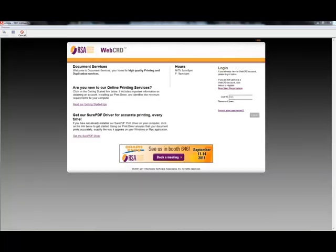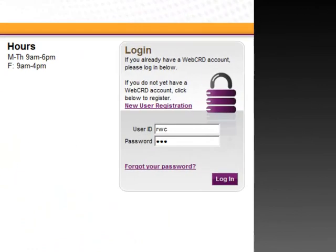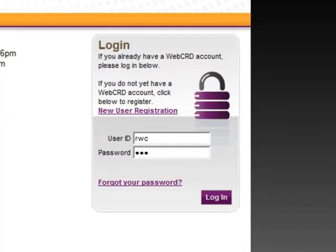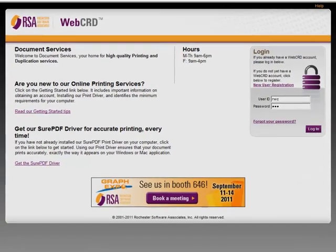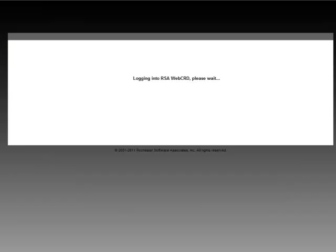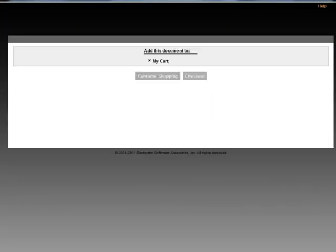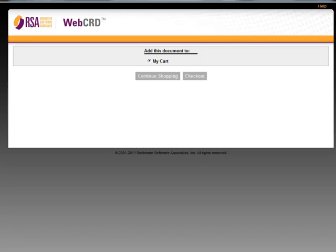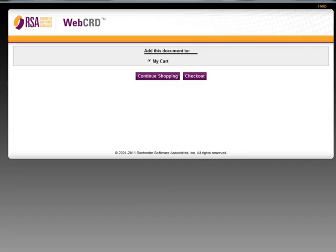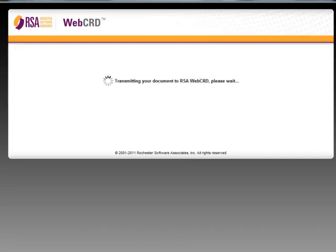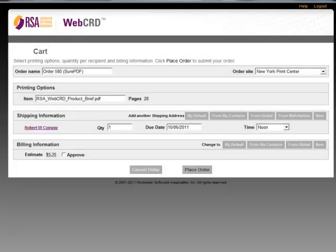It's going to ask me to log in. I'll click the Login button, and the file is transferred to the server. The system asks if I'm ready to checkout or if I want to keep shopping. I'll click on Checkout.